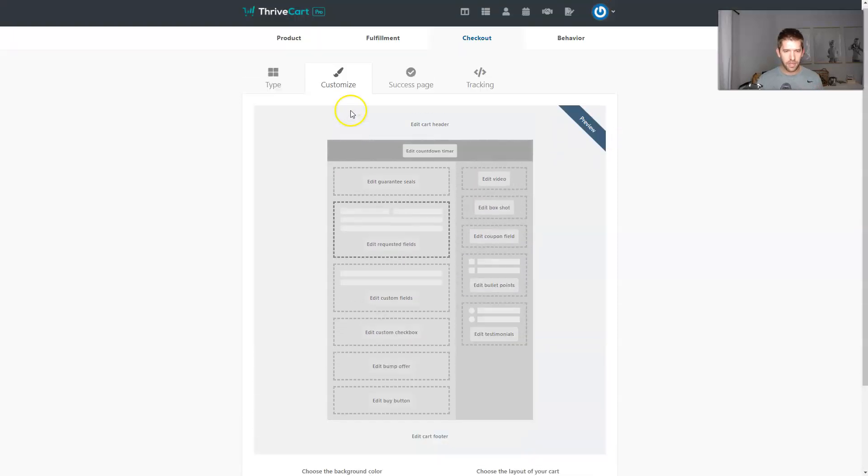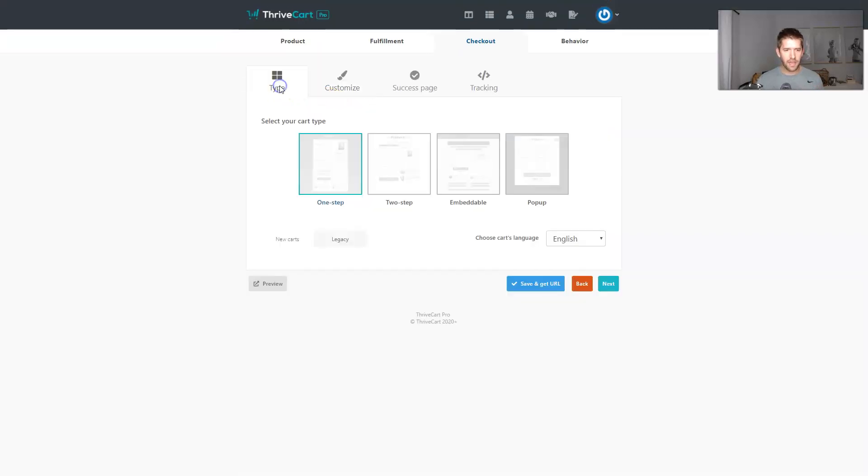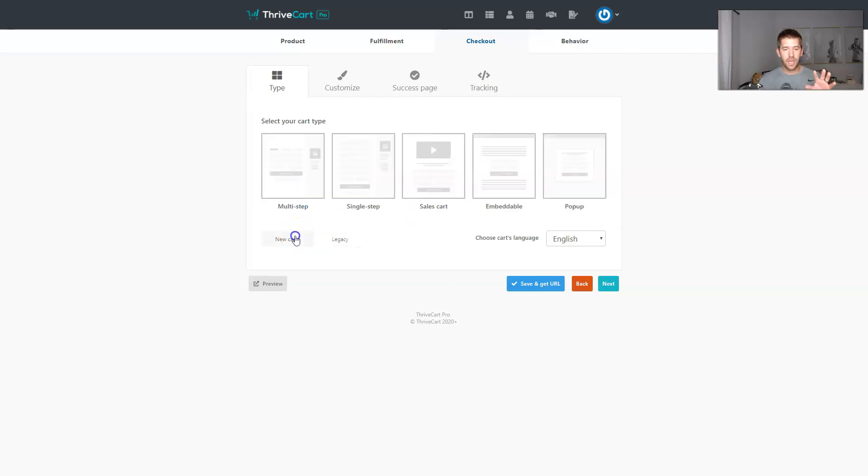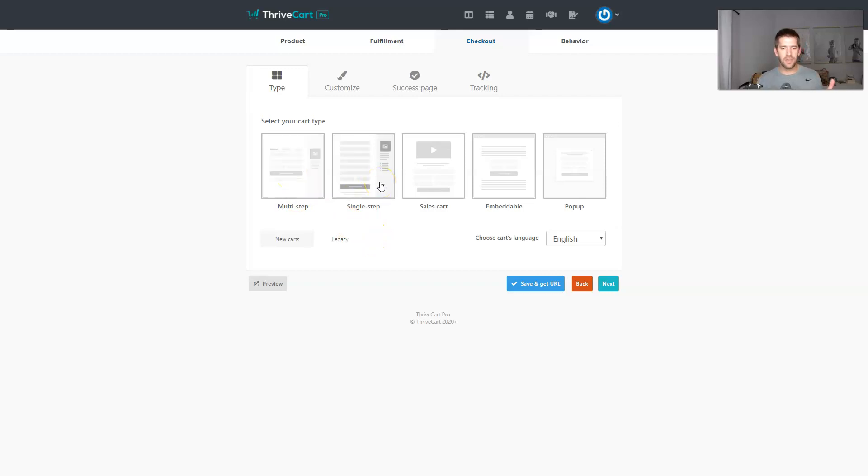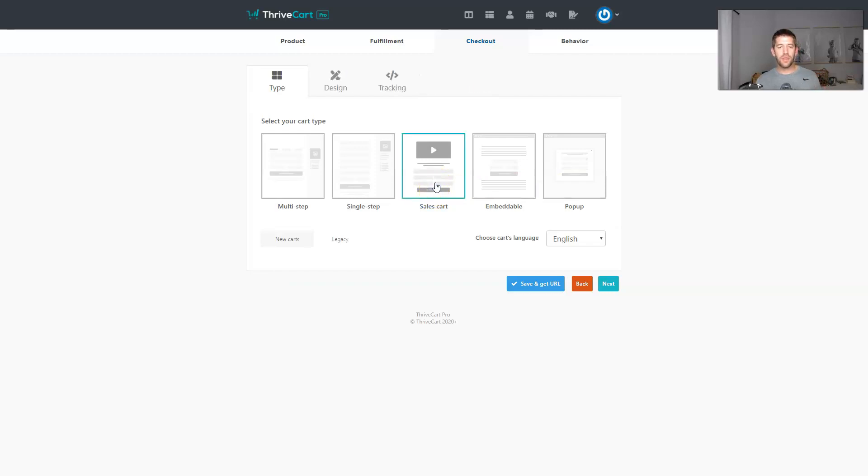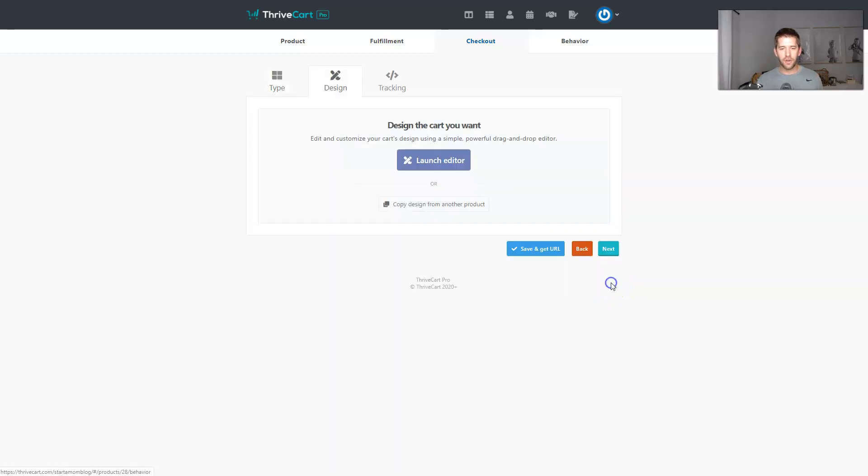So this is the new options. Let's go back to the type. I'm going to click over here to the new carts. So let's take a look. We got one step, two step embeddable and pop-up. Those are our current options under the new cart. We've had a few new ones. It's called multi-step. Now we've got still the single step, which is pretty classic, the sales cart. We're going to look at this one very heavily, the embeddable, which is great, and the pop-up, which is cool too.